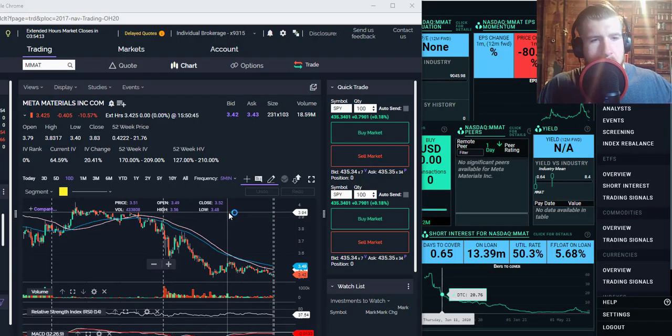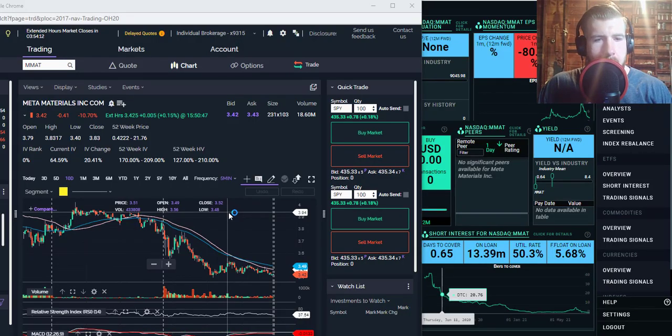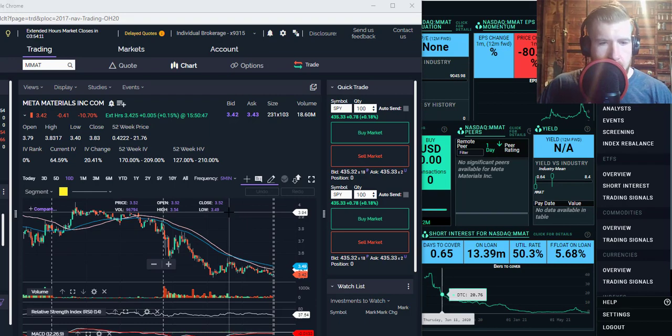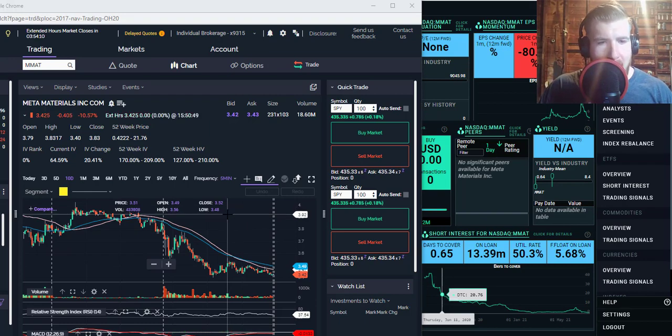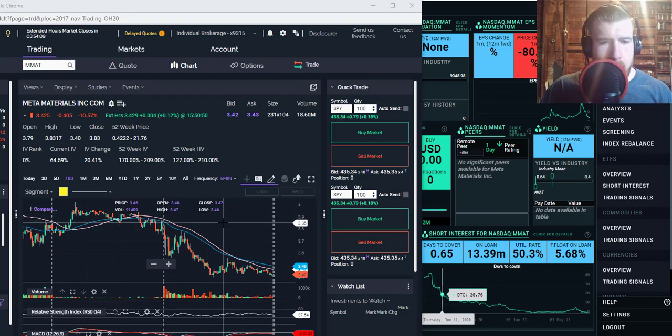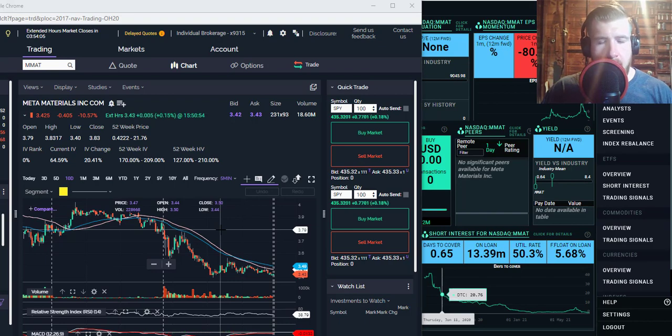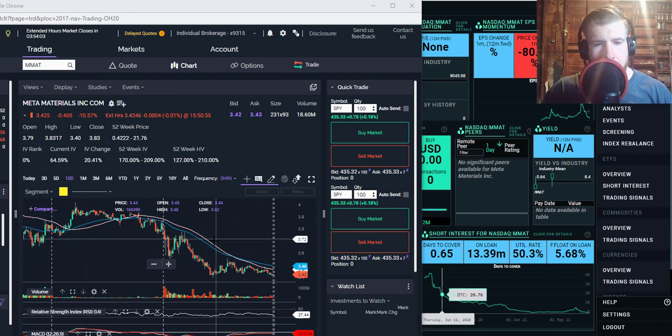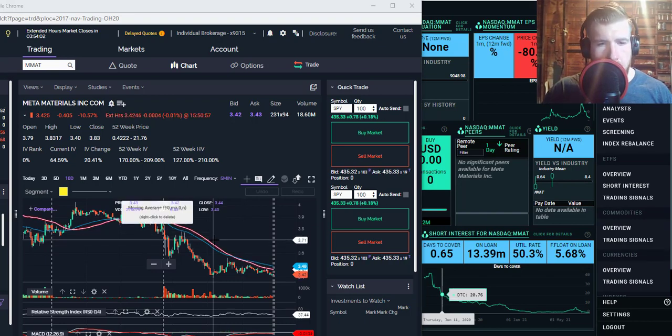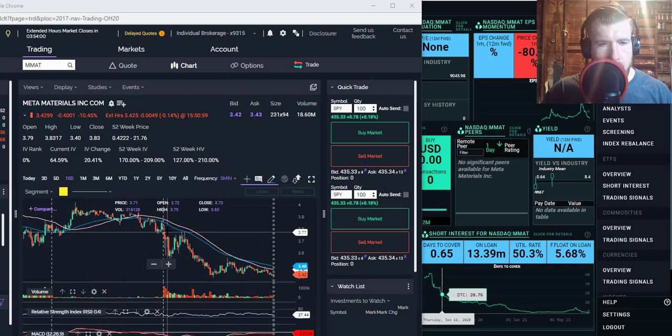What is up guys, it's Scott with Never Hedge back for another Meta Materials update. And this is back to the Meta Materials we know and love, down 10.5 percent today, certainly looking like the meta of old.